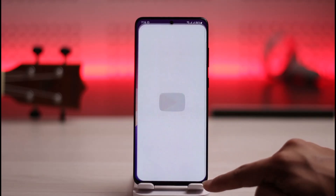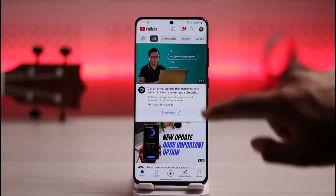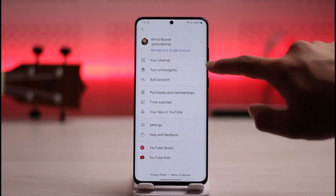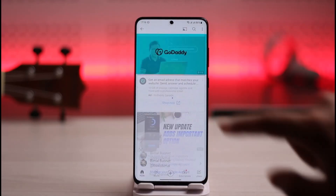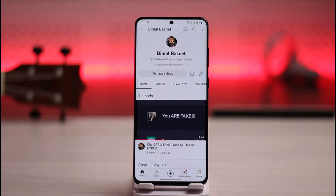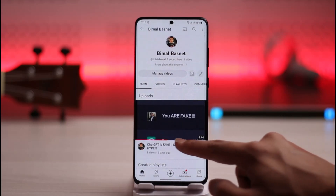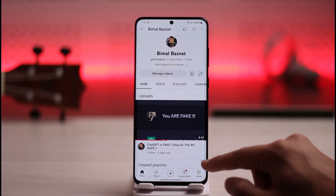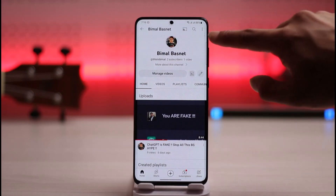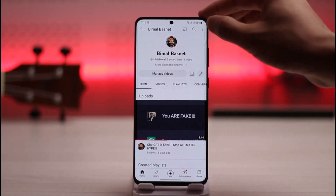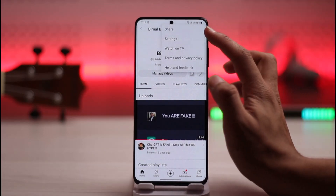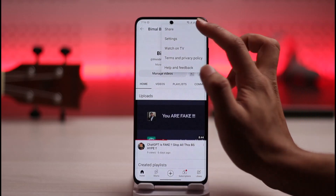If you'd like to copy and paste your YouTube channel link, all you have to do is open up YouTube, go to your channel by tapping your profile icon from the top right, selecting the option called 'Your Channel'. You can see that I'm currently on my own channel. All I need to do is tap the three dots icon from the very top right hand side and go to the option called 'Share'.